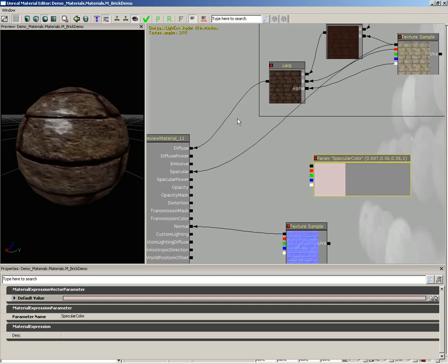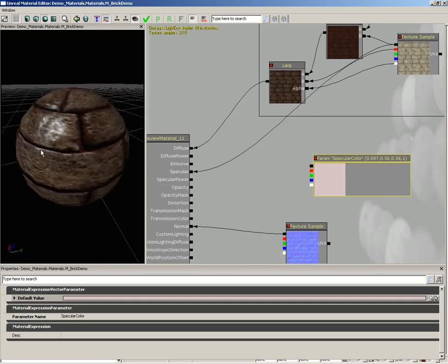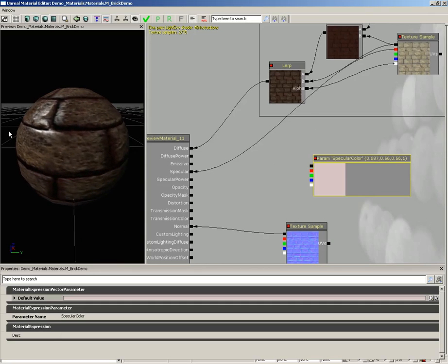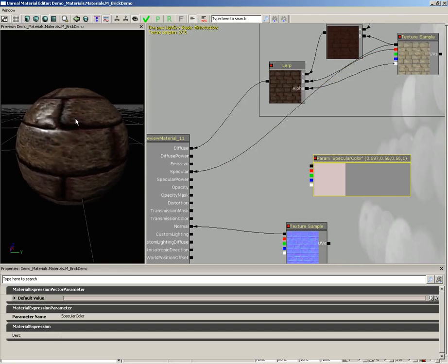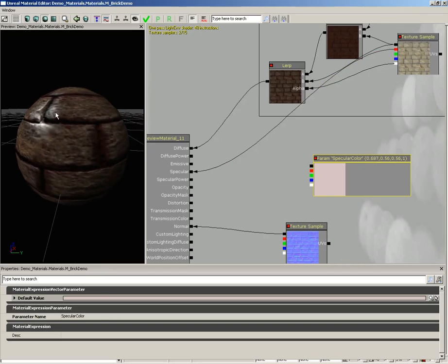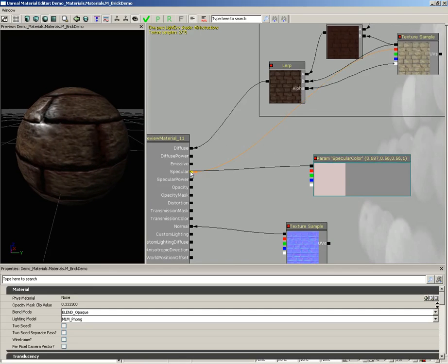But now we need to combine this with the information that we're already getting from the red channel. See, the cool thing about using the red channel is notice when I put the specular highlight right over the grout, the grout isn't particularly shiny. If we just took the actual vector parameter and plug that into specular...